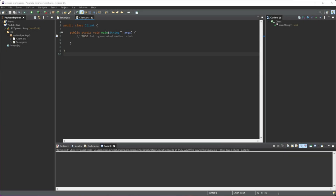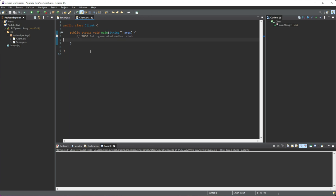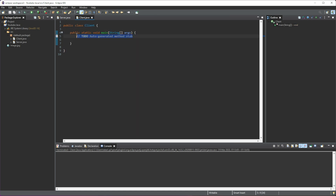Hello, this is Lucas and in this video I'm going to show you how we can send an image through a socket in Java. So we have an image, image.jpg, that we're going to send with the client to the server. The client is going to be the sender and the server is going to be the receiver. So we can get started on the client now very quickly.